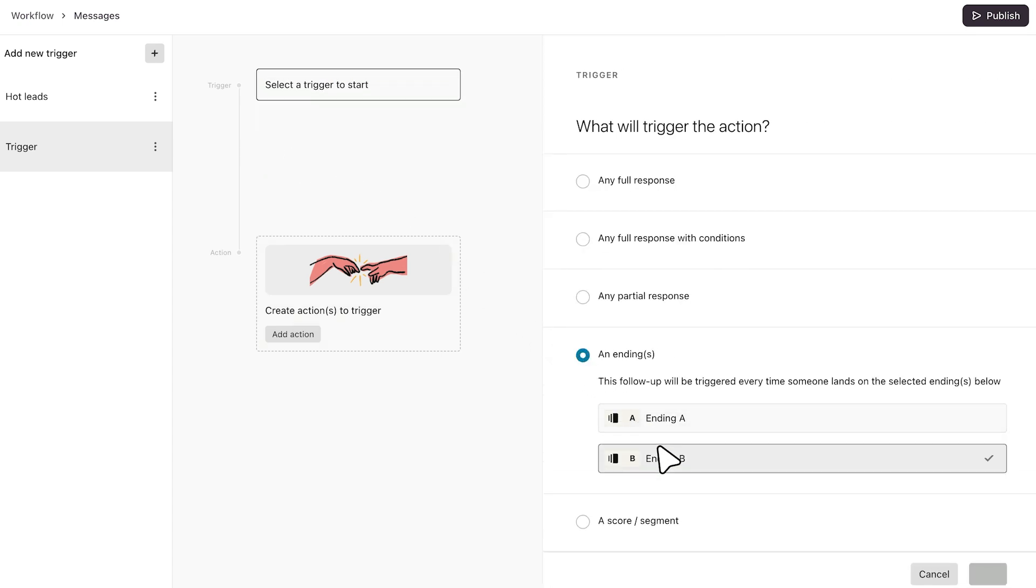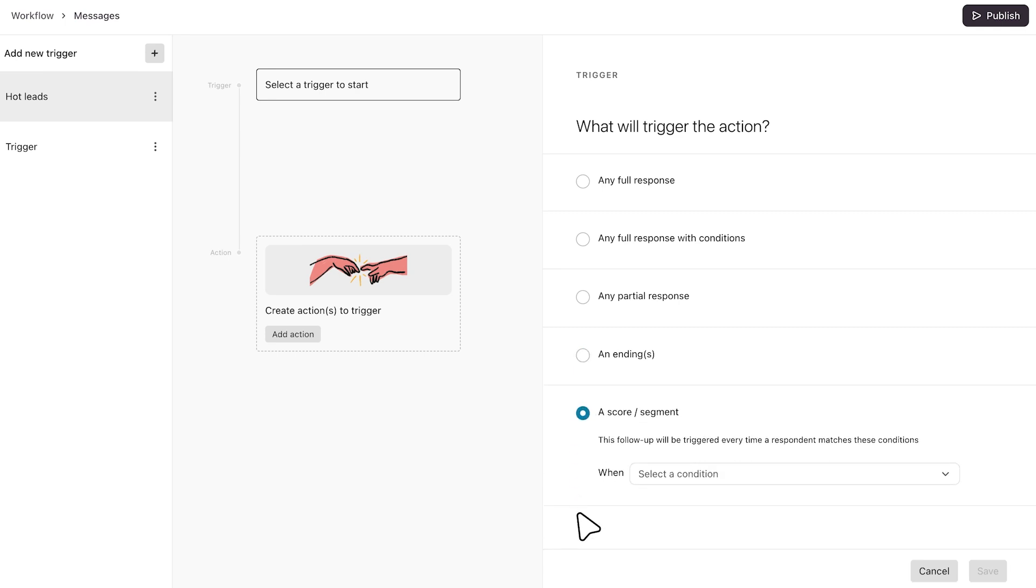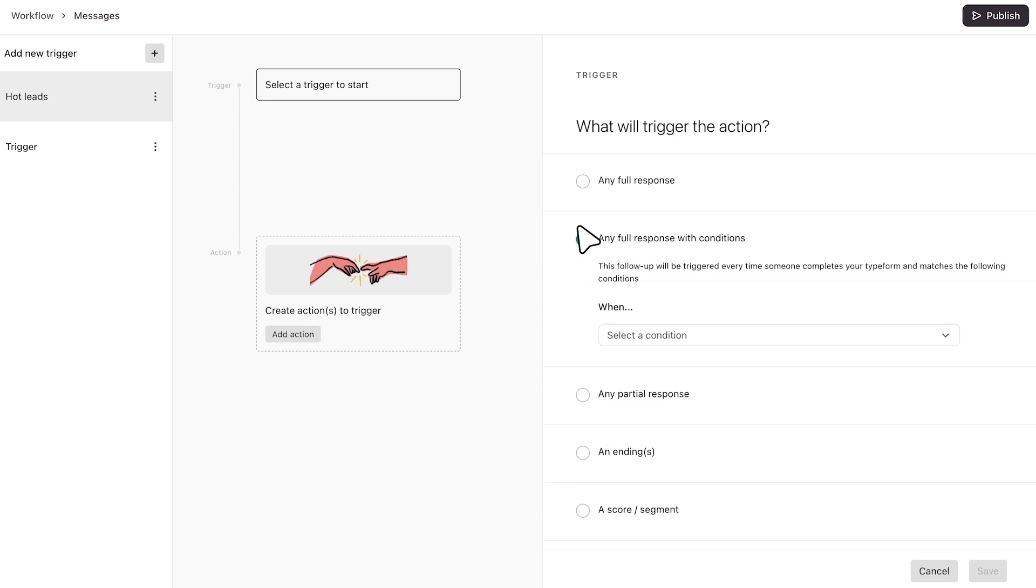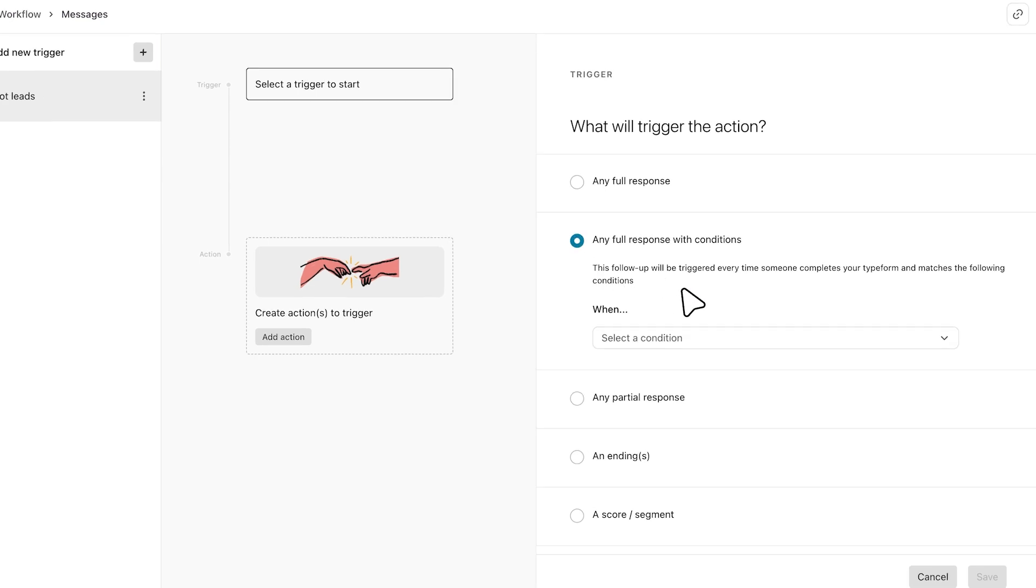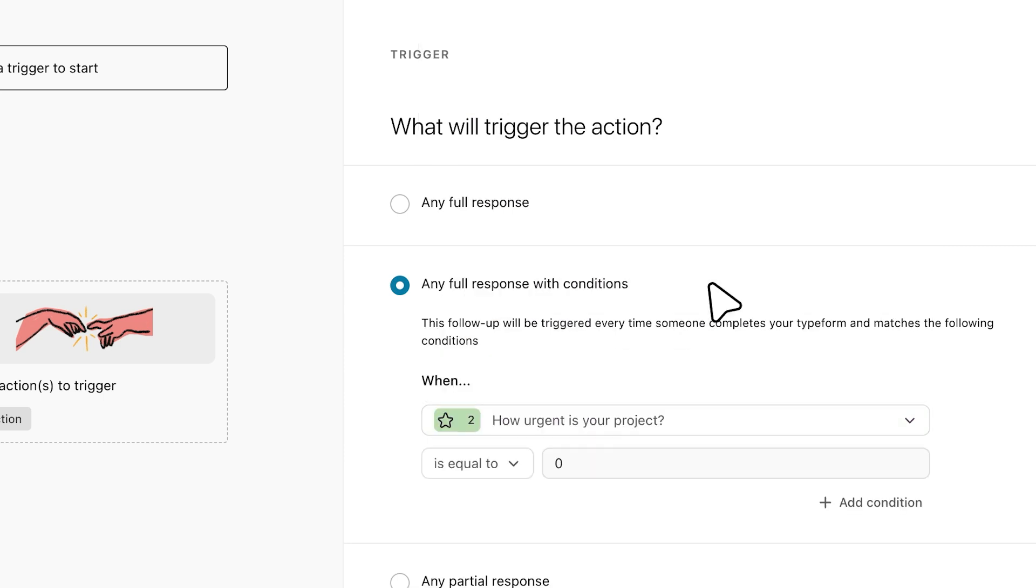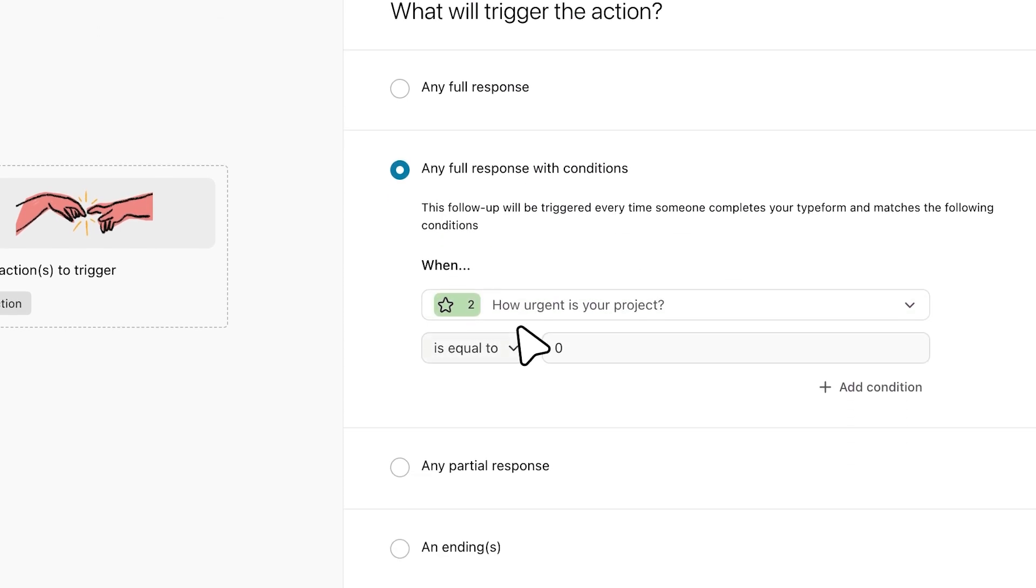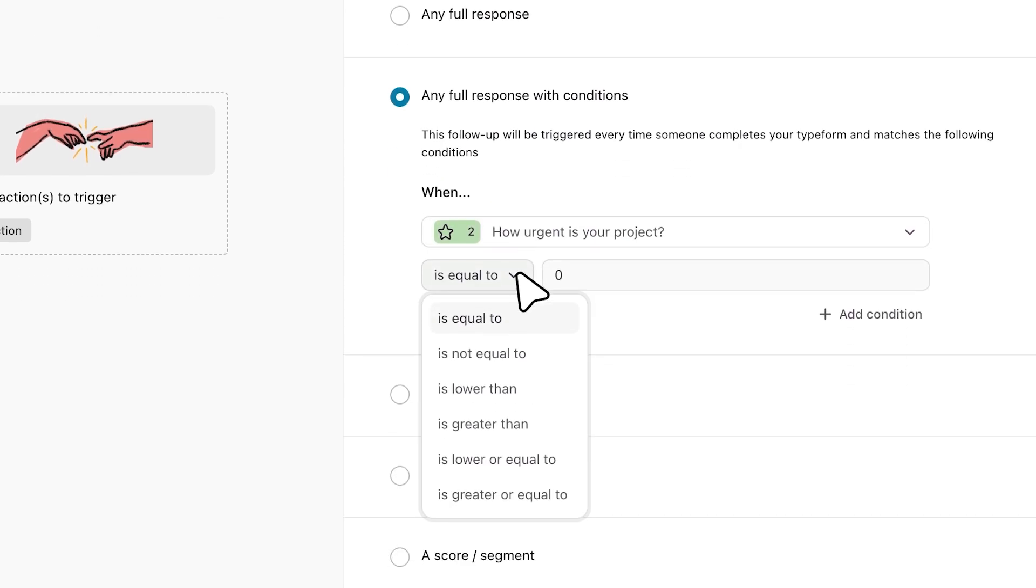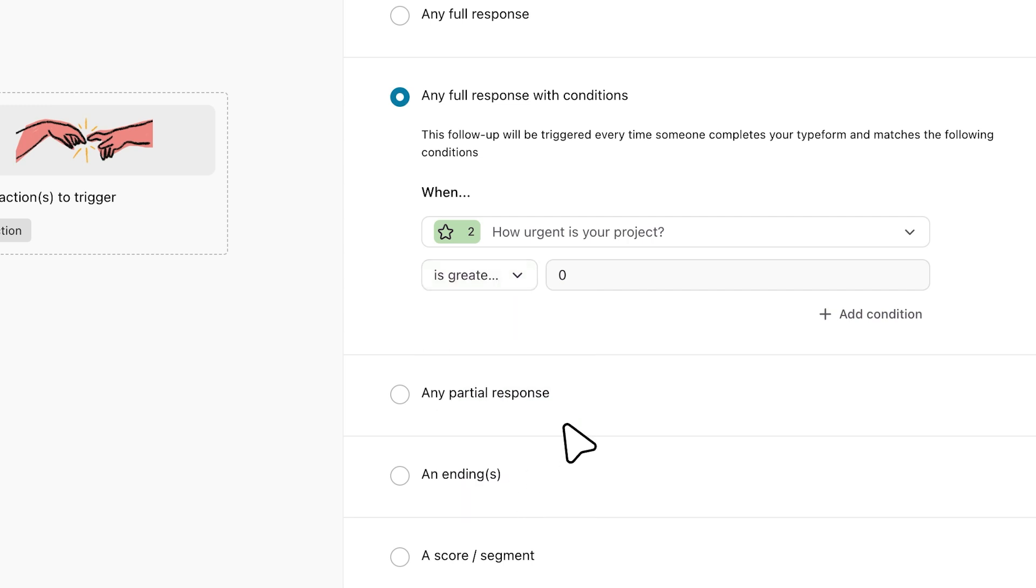If you're using scoring or segmentation in your form, you can also send a follow-up message based on that condition. The other option is to set a trigger based on a respondent's answer to one or more questions, meaning it meets one or more conditions. Let's try that. Let's add a condition for when their answer to question two, 'How urgent is your project?' is greater than or equal to four.